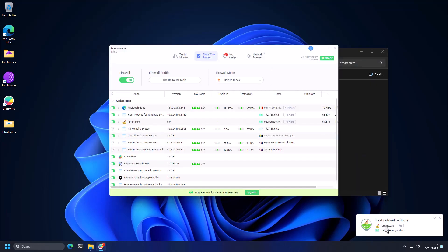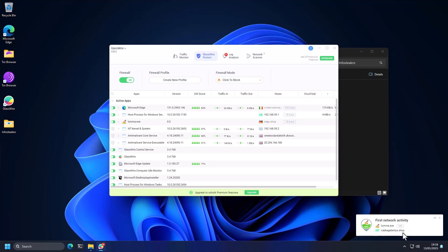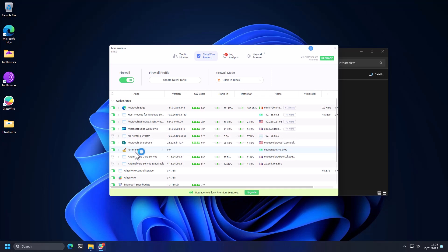As you can see, after some time, luma.exe begins its first network activity, and it's connecting to this domain, which definitely looks very sketchy and suspicious. And it's still running. It has not terminated.